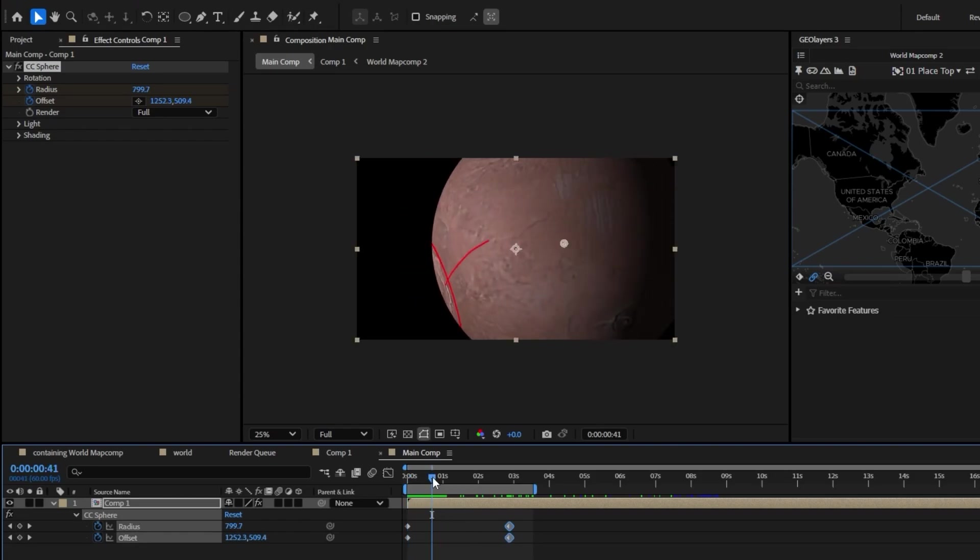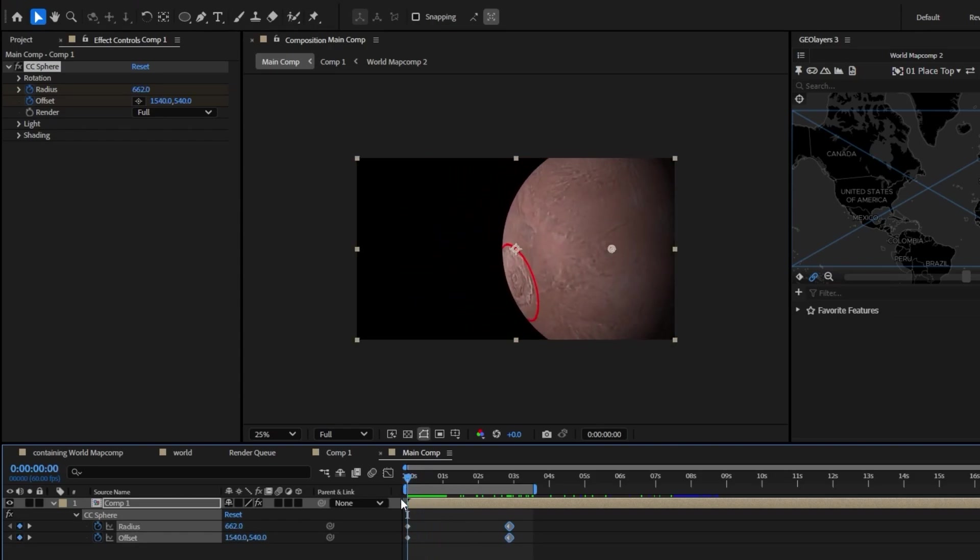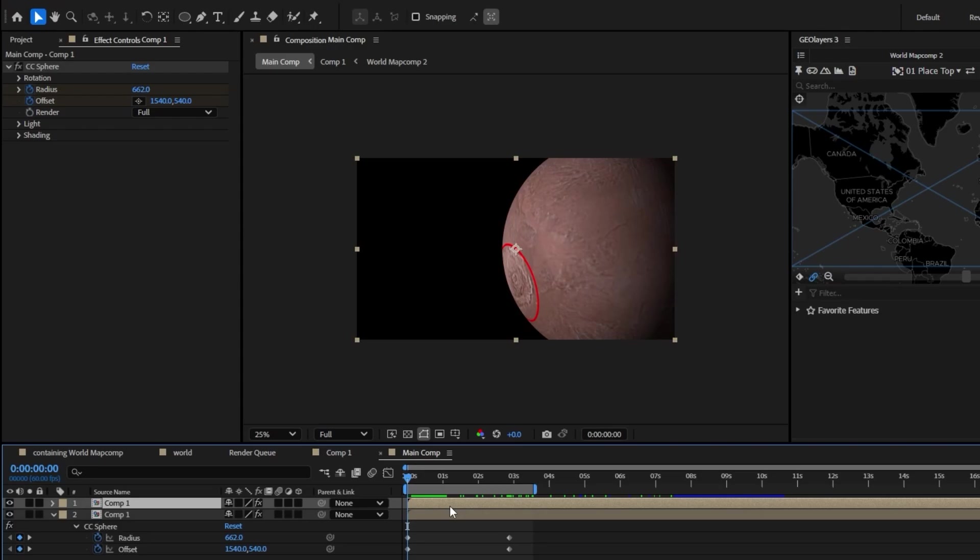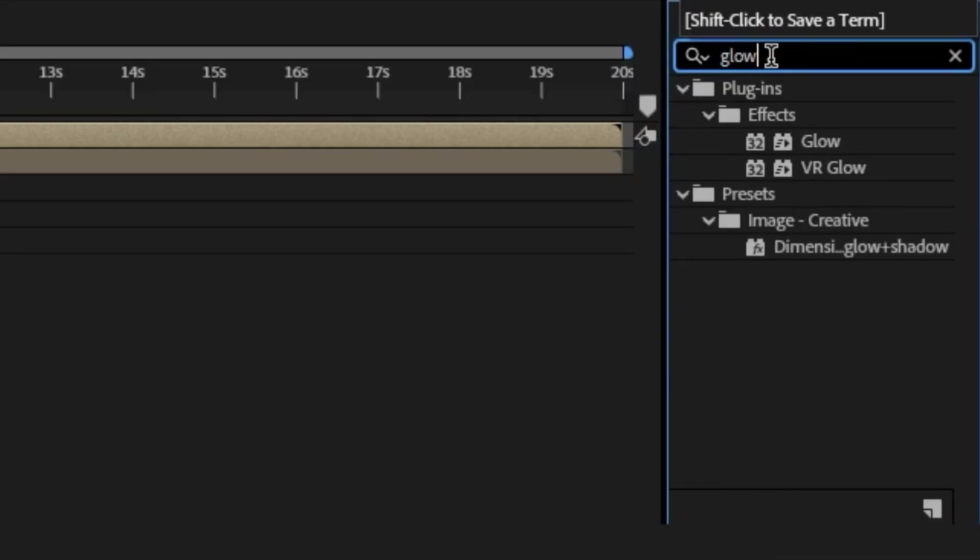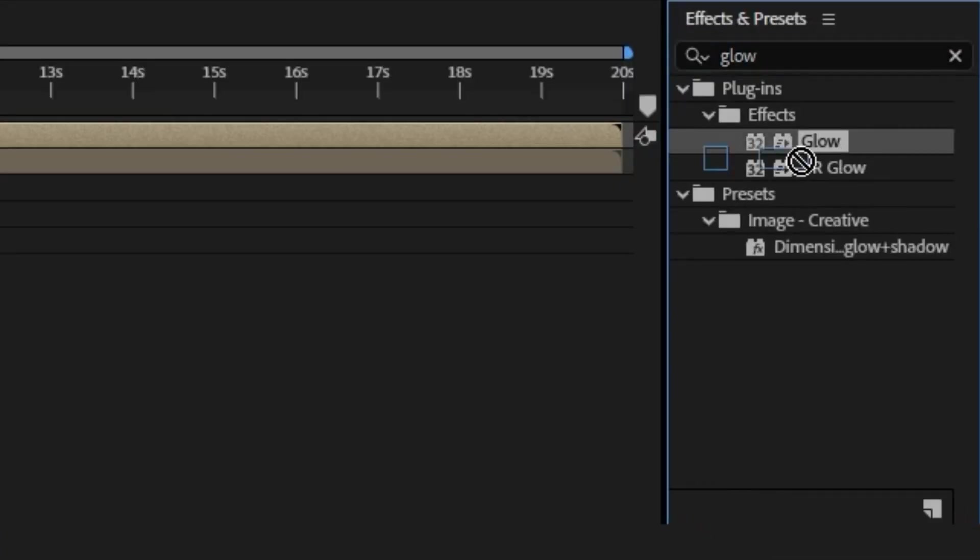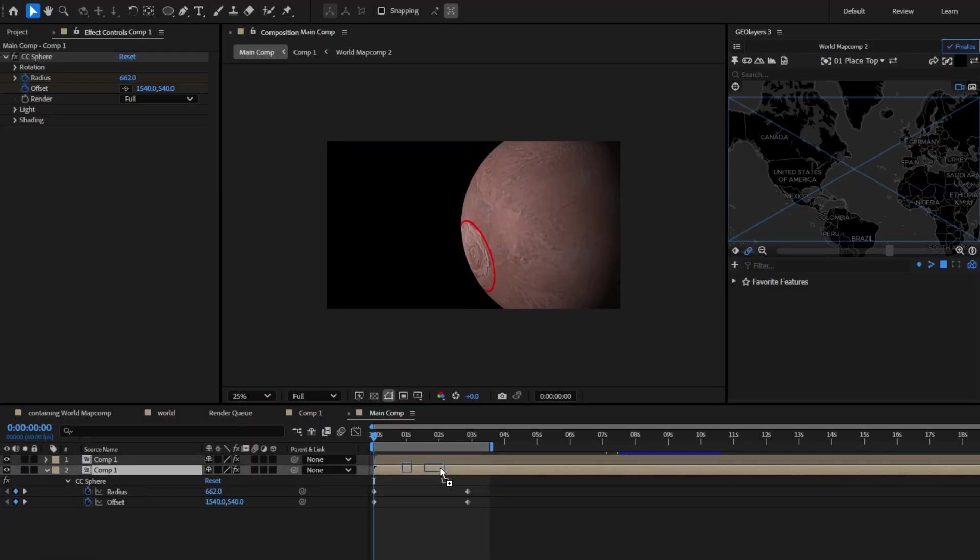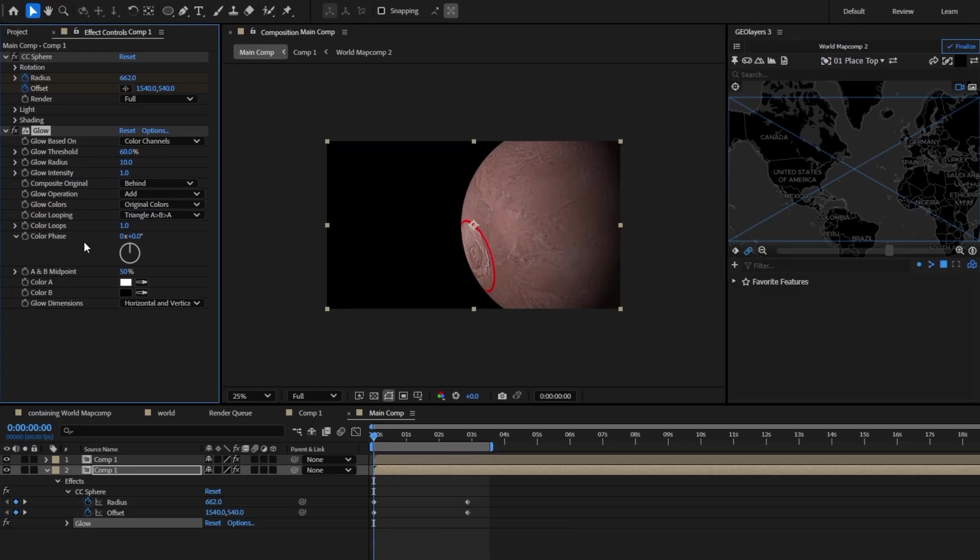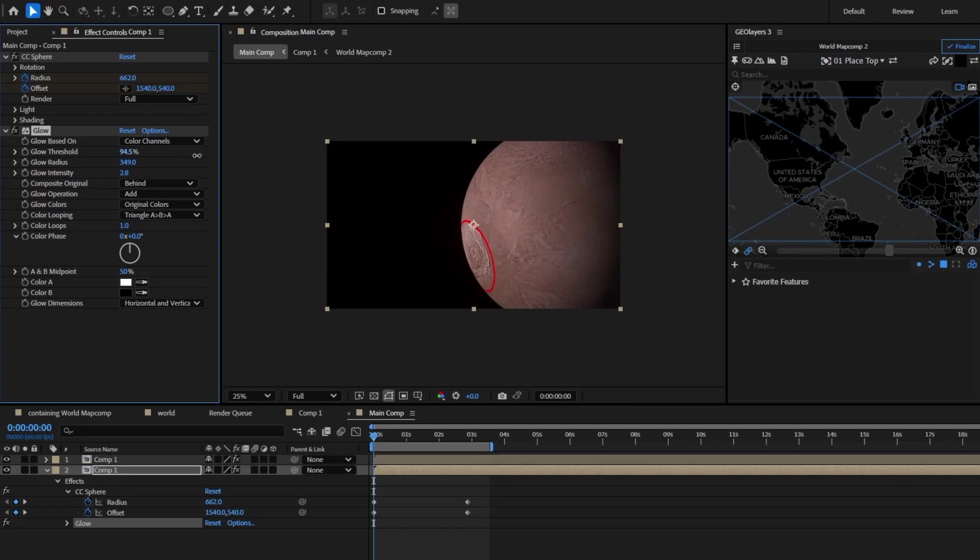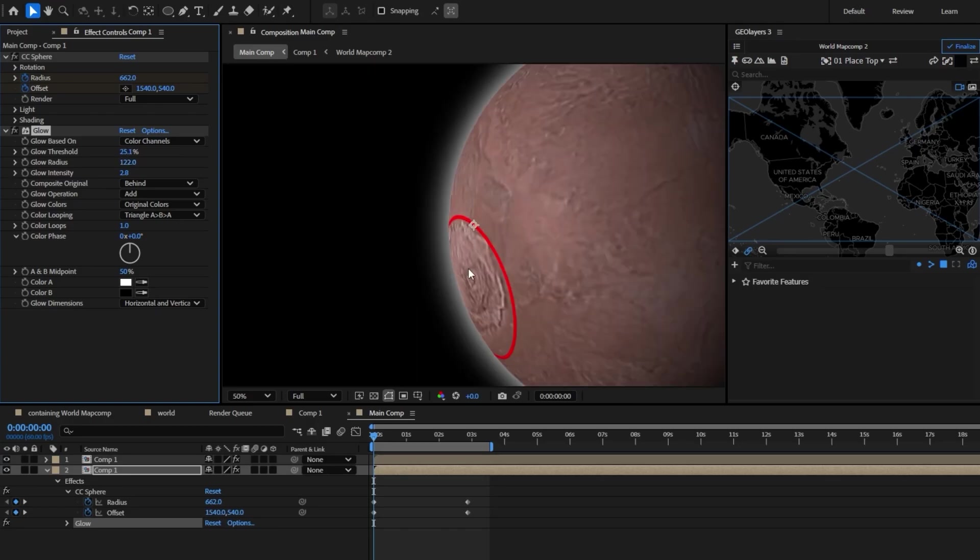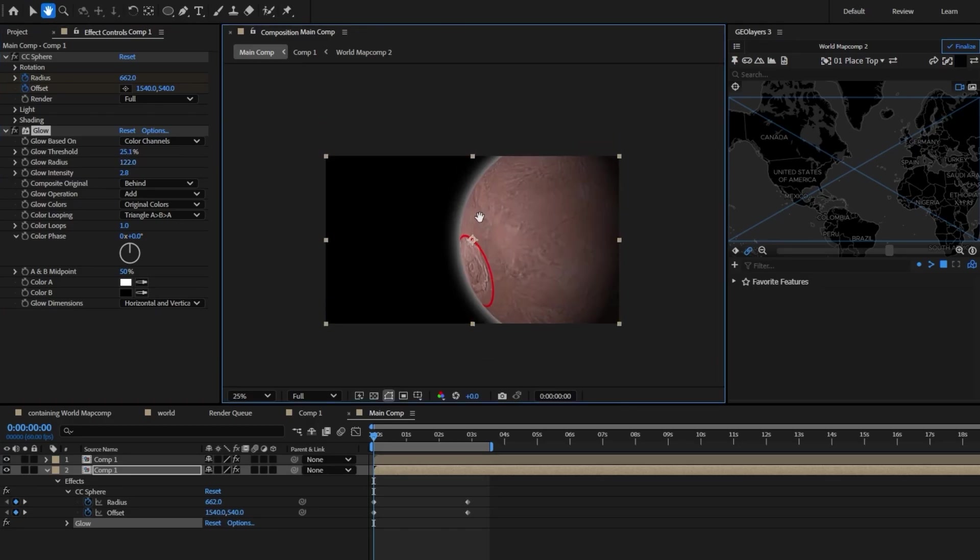I'm going to show you one way to take this effect to the next level which is you duplicate your map comp here. I'm going to add a glow effect to the one that's under it. I'm just going to bring this glow radius up. That's with the intensity and the threshold as well. So you just kind of give this a glow and I think that makes it look pretty good kind of like there's an atmosphere.